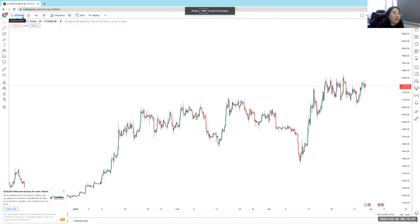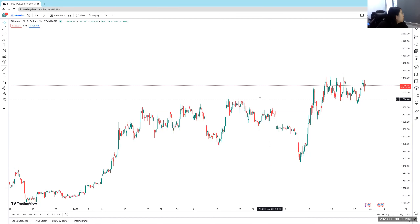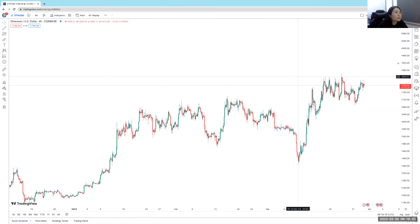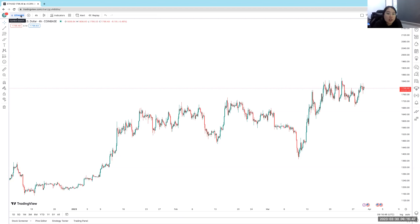I am on ETH/USD at this current point of time. We're going to start with one commodity, one Forex, and one cryptocurrency. The commodity I like to look at is gold — XAU/USD — because I'm very used to trading gold. For Forex, if you guys have any requests for Forex pairs, put them in the chat box now. For cryptocurrency, I only look at Ethereum or Bitcoin — only the major pairs.